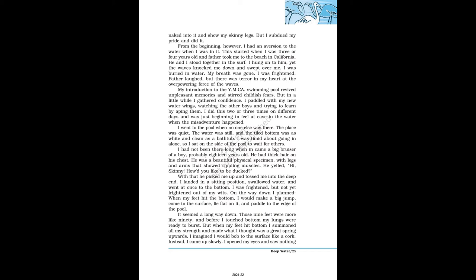My introduction to the YMCA swimming pool revived unpleasant memories and stirred childish fears. But in a little while I gathered confidence. I paddled with my new water wings, watching the other boys and trying to learn by aping them. I did this 2 or 3 times on different days and was just beginning to feel at ease in the water when the misadventure happened. I went to the pool when no one else was there. The place was quiet. The water was still, and the tiled bottom was as white and clean as a bathtub.